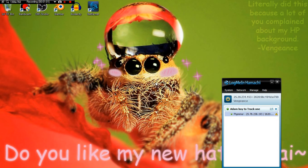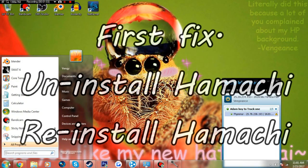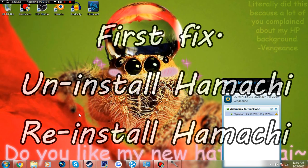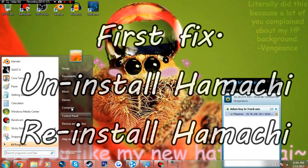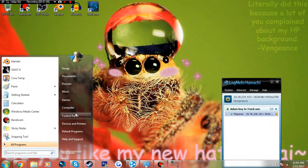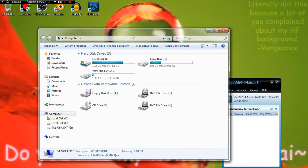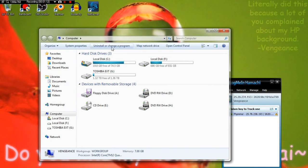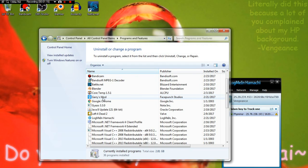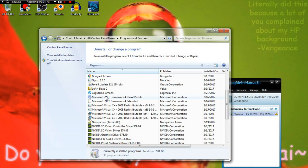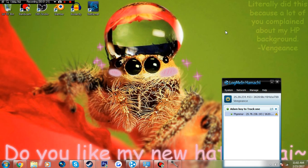The first fix is to uninstall Hamachi. You go to your computer, not the control panel. You go to uninstall or change your program, uninstall Hamachi, and then reinstall it. That doesn't work for me.